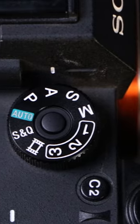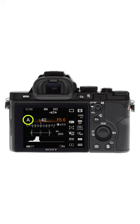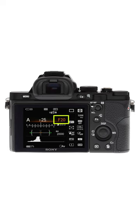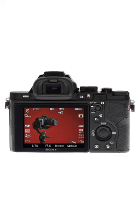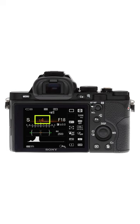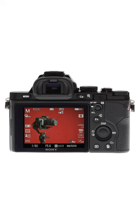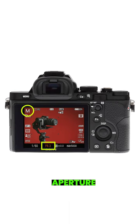A is aperture priority mode — the camera automatically controls the shutter speed. S is shutter priority mode — you can adjust the shutter speed manually and the aperture value. M is manual mode — you can adjust the shutter, aperture, and ISO.